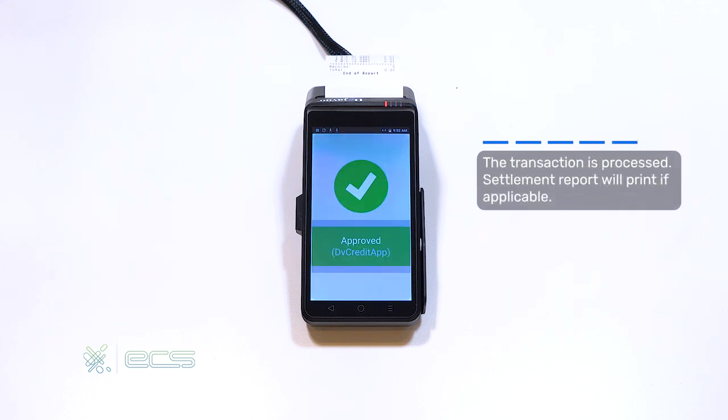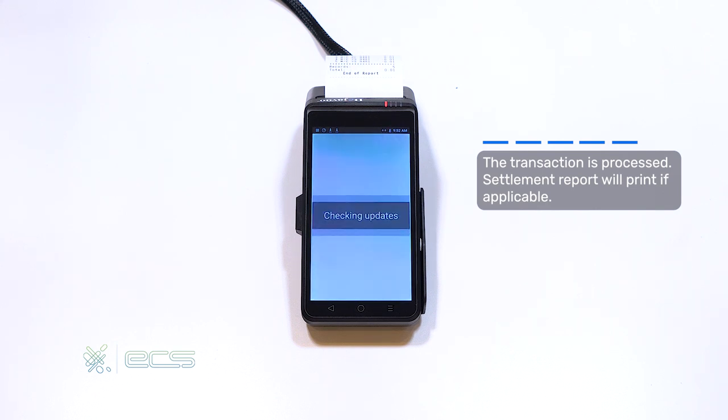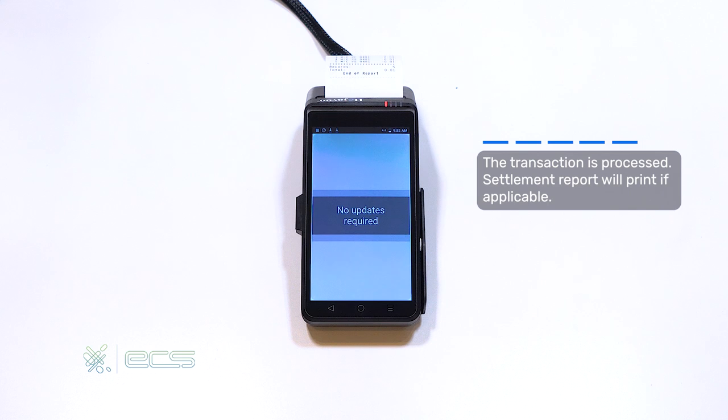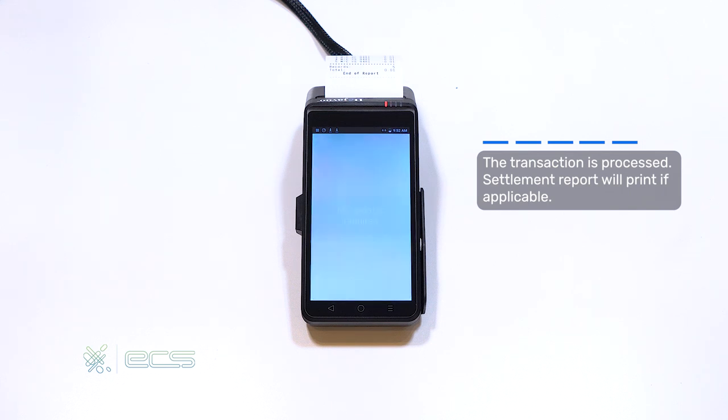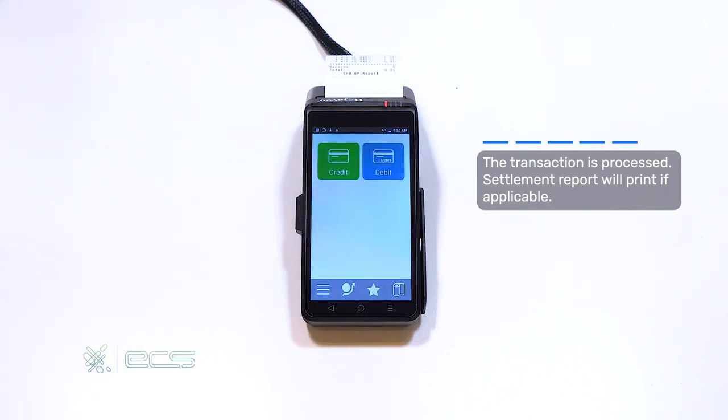Once the receipt has printed out, it will attempt to upload the transactions to the DeNovo portal, and you'll get that confirmation afterwards. At this time, the device will also look for any applicable updates. If there's no updates required, it'll tell you as such, and then bring you back to the home screen. From here, you can resume processing as normal.